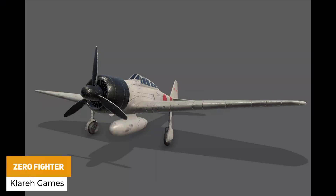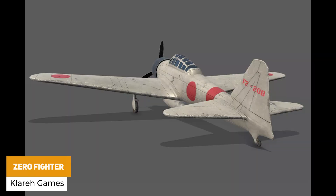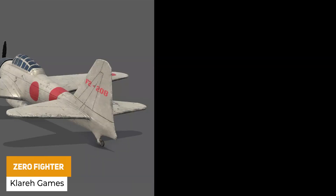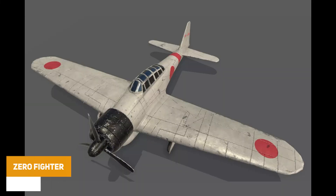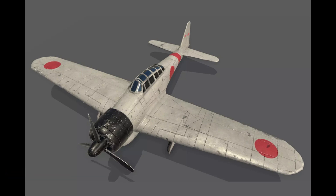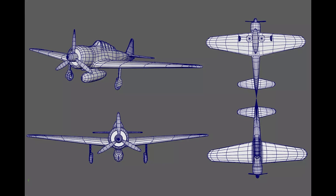The next one is the Zero Fighter. This is a high quality 3D model of one of Japan's most famous fighters from World War II, at around 8,000 triangles with 2K textures.